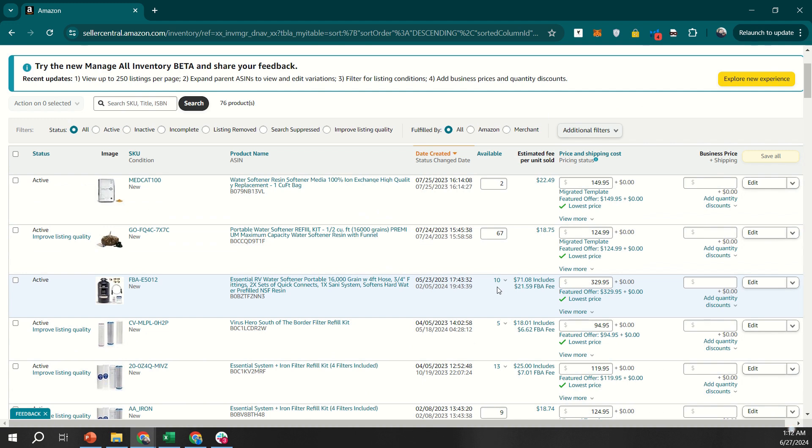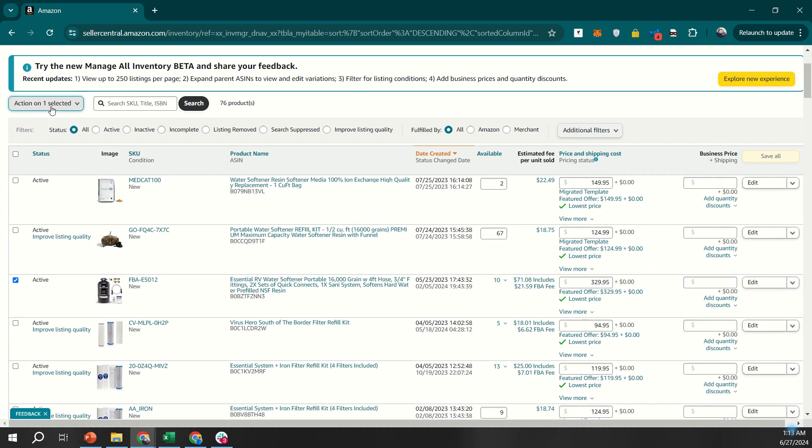For FBA products, the stock numbers are displayed in the Available column on the right side of the listing. These numbers indicate the inventory stored in Amazon's fulfillment centers and cannot be directly changed. To replenish FBA stock, select the checkbox next to the product and click Send Replenish Inventory. Follow the instructions to create a shipment plan and send your inventory to Amazon.